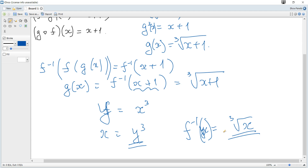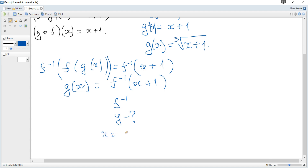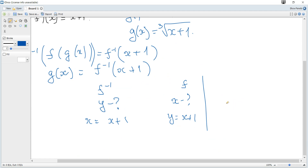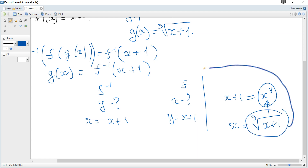Alternatively, if finding the inverse is not required or is difficult, we can work with the usual function directly. For function f, y equals x cubed, and if y equals x plus 1, then x plus 1 equals x cubed. Solving for x gives x equals the cubed root of x plus 1, which is directly the required answer. So g of x is the cubed root of x plus 1.